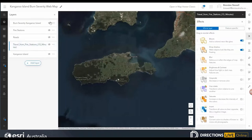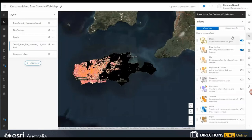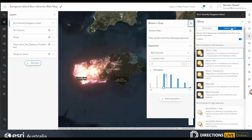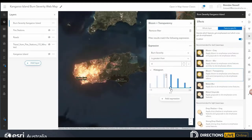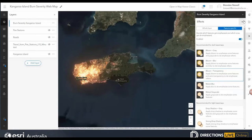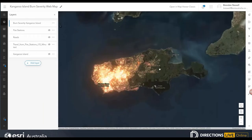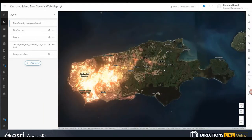Sometimes we don't want to apply effects to the entire layer — we might want to highlight specific features or values. Let's turn on our burn severity layer. Notice at the top of the Effects pane we have a Feature-Specific tab. Here we will apply bloom to highlight features of high burn severity and apply semi-transparency to values we don't want users drawn to. We can even construct expressions to determine the values highlighted — for example, choosing all values above 4 to represent high burn severity. Effects make our maps look beautiful.